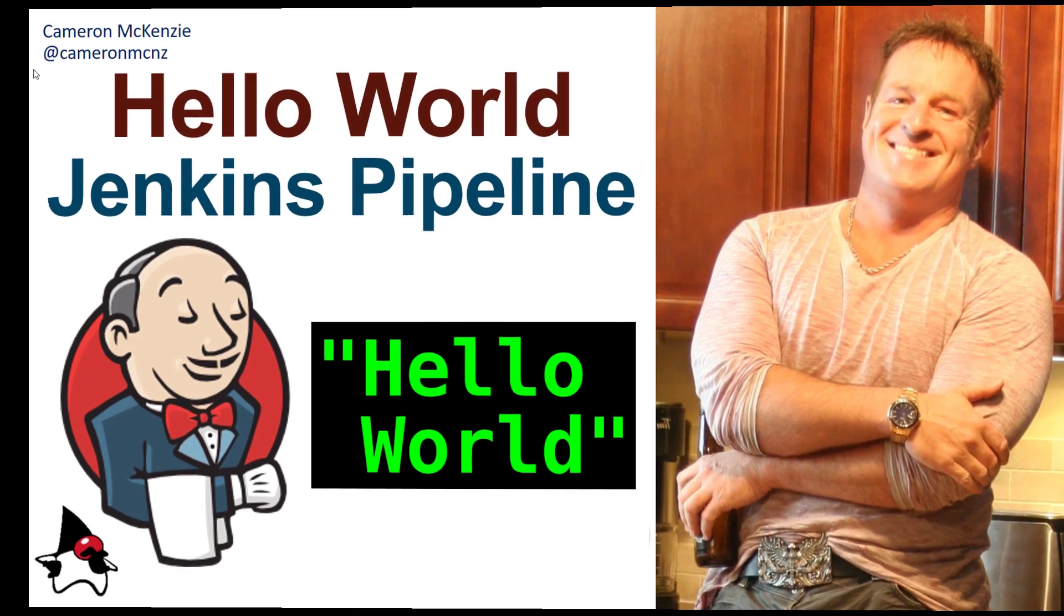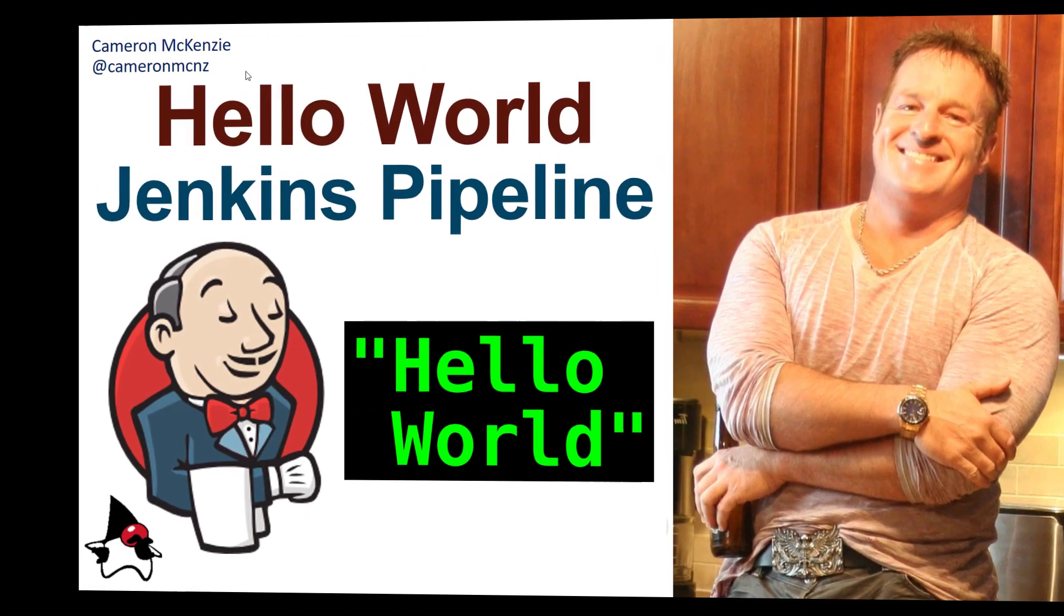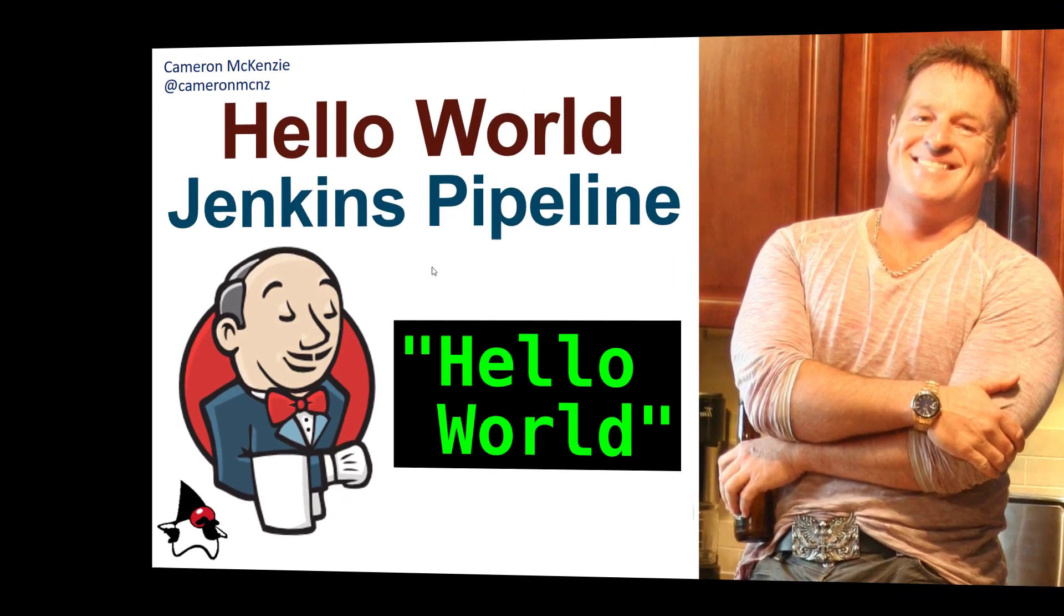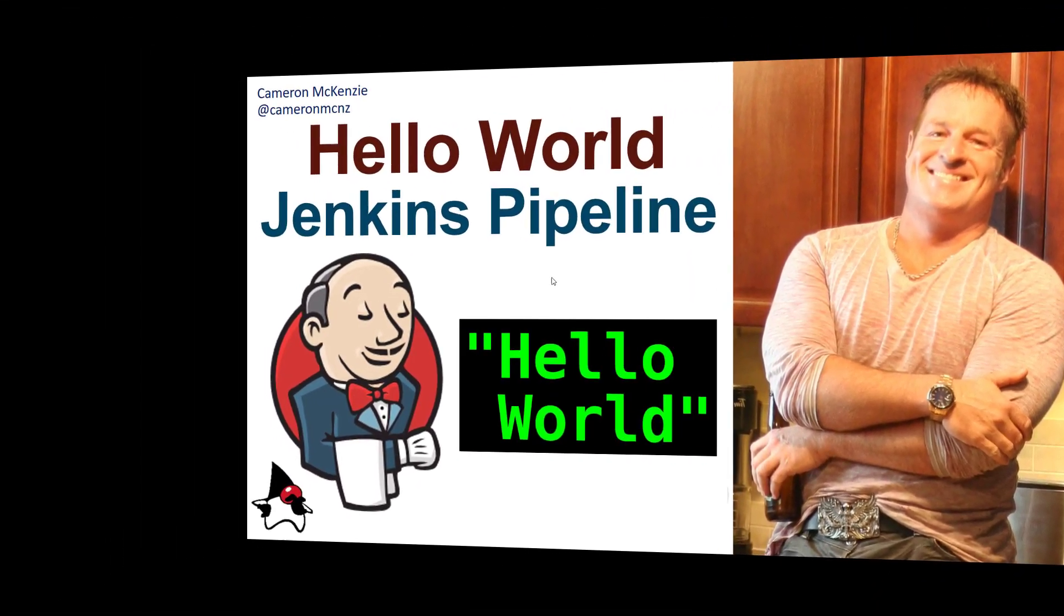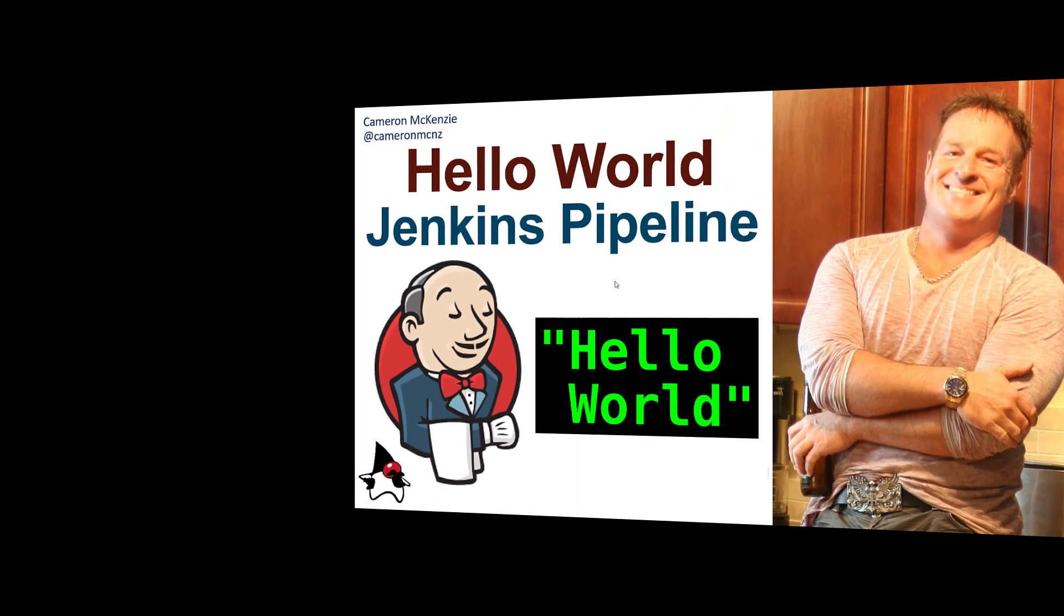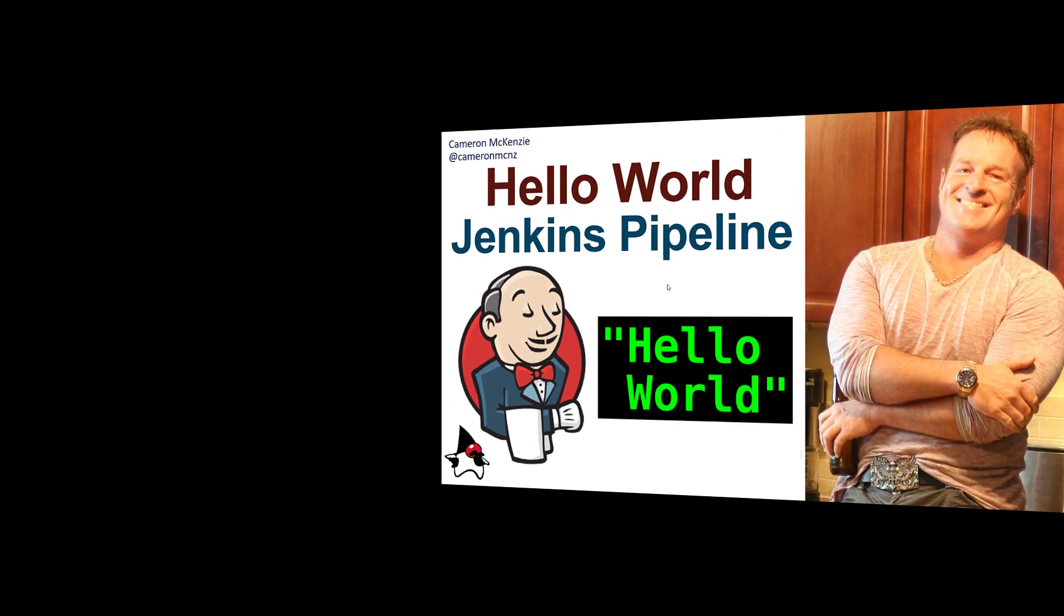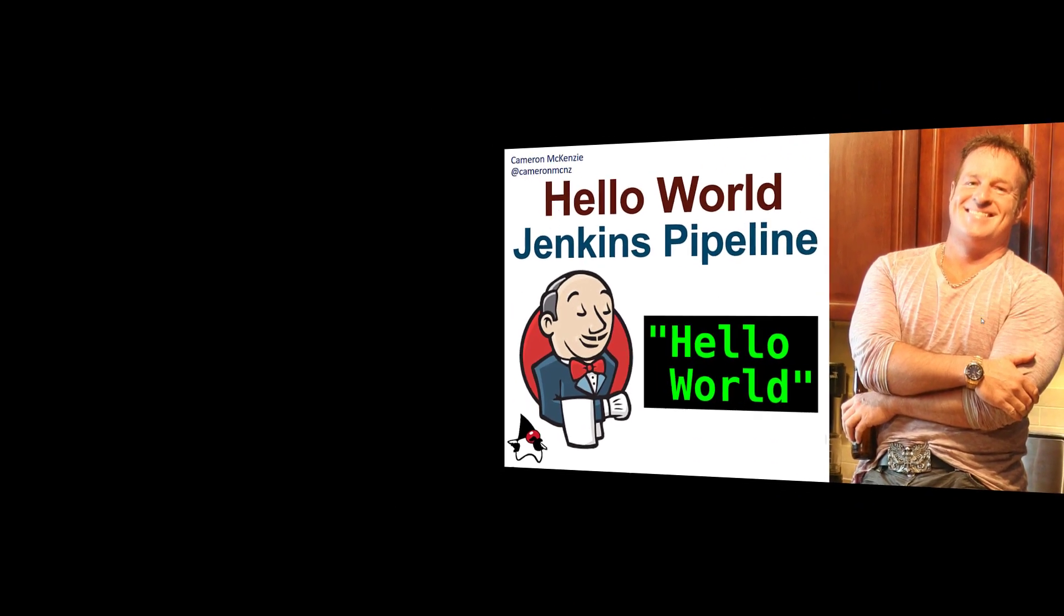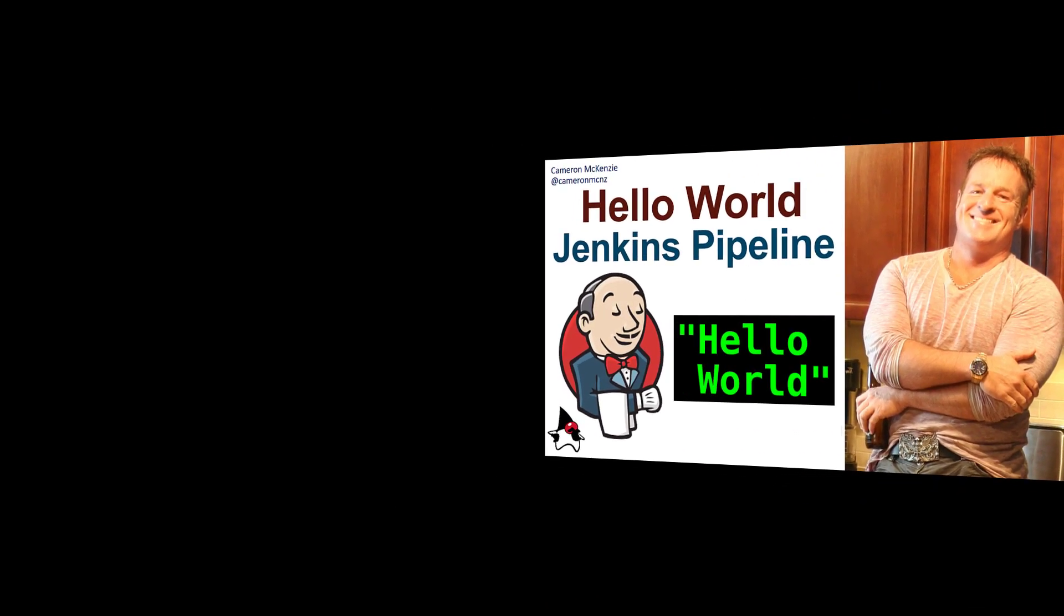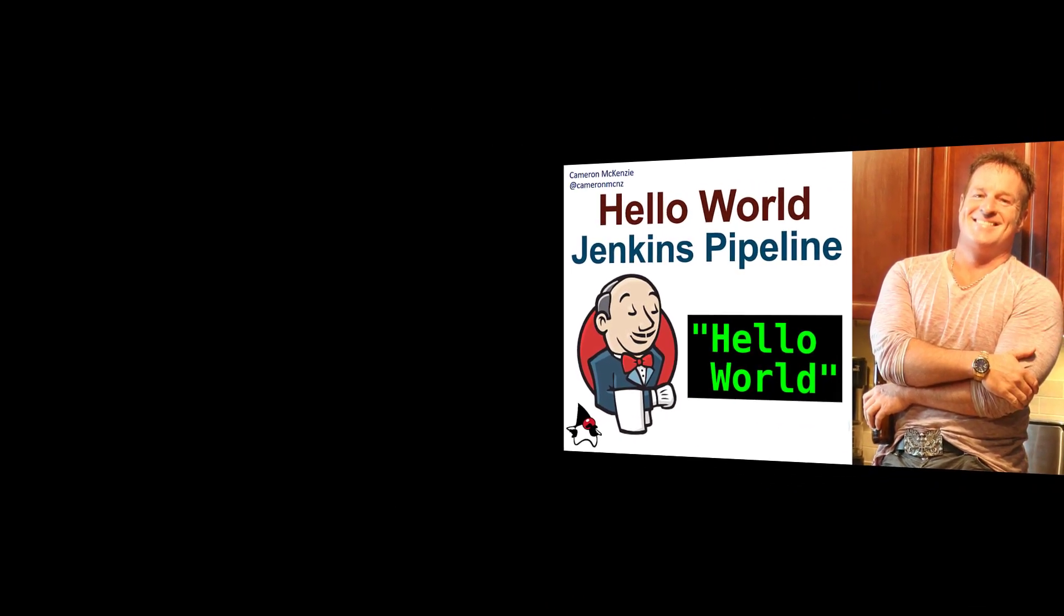Hey, I'm Cameron McKenzie at Cameron MCNZ on Twitter and I'm going to show you how to create a pipeline, but not just any pipeline, the Jenkins Hello World pipeline.